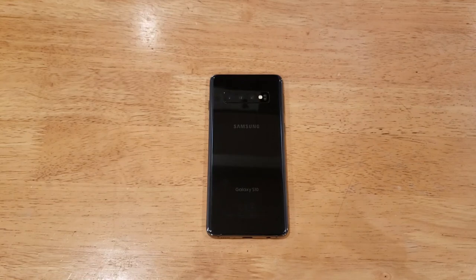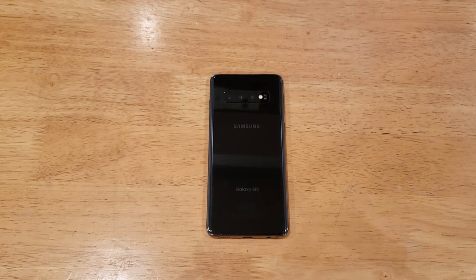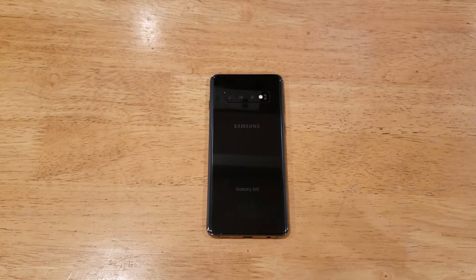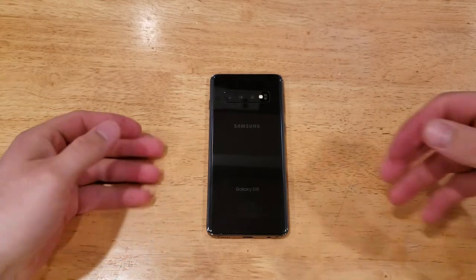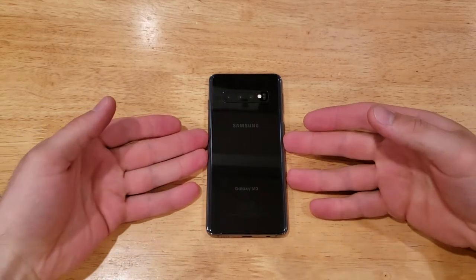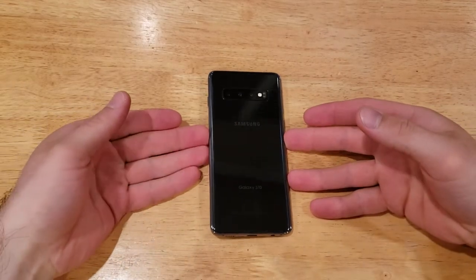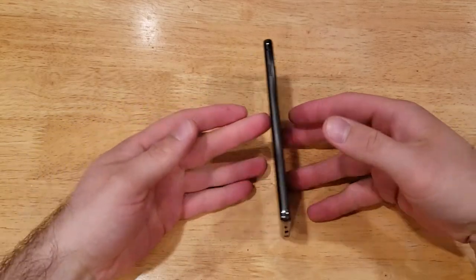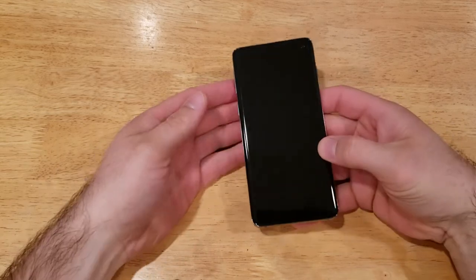What is up guys and gals? Welcome to Want to Have a Smartphone's tutorial videos on the Samsung Galaxy S10. In this video I'll be showing you guys how to turn the flashlight on and off.